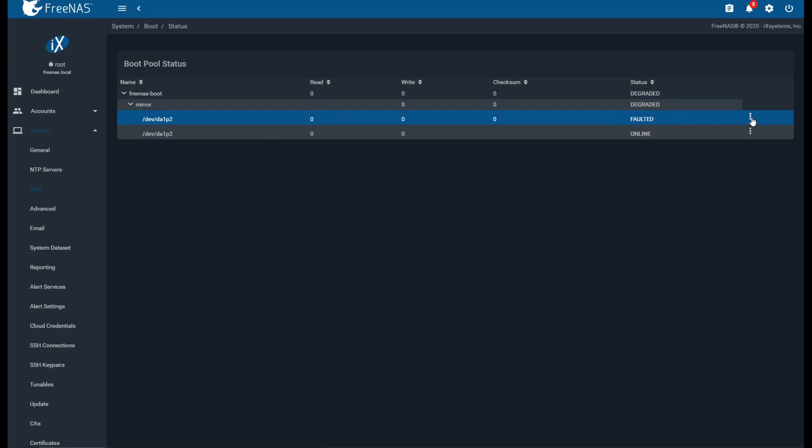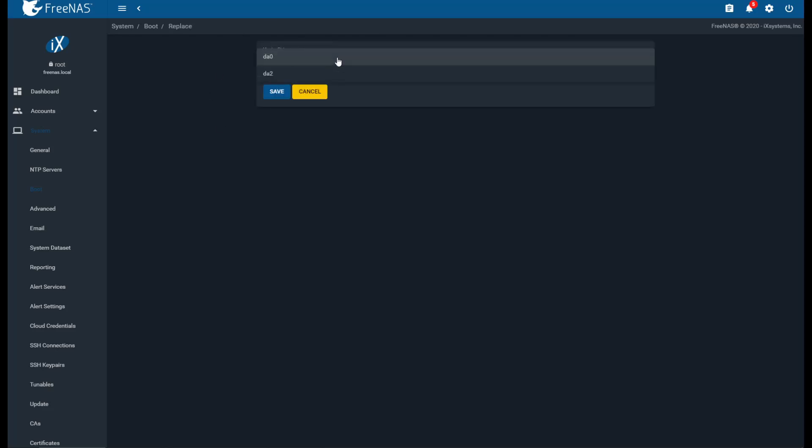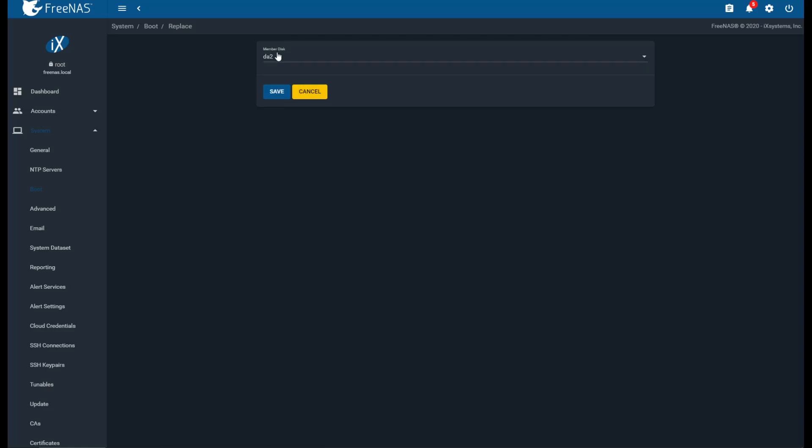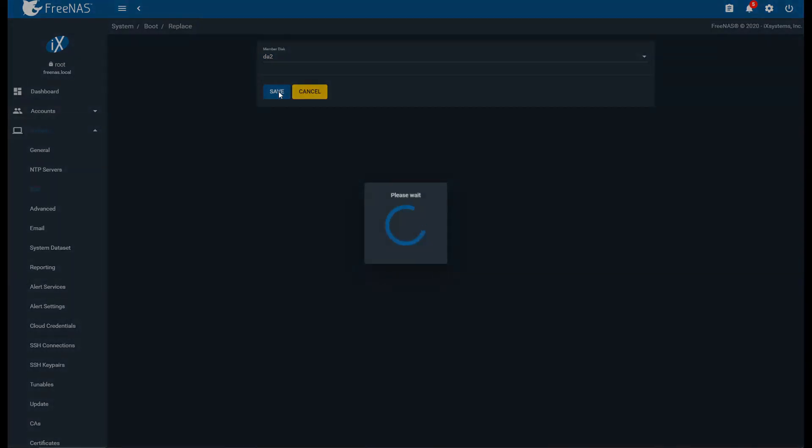What we're going to do is we're going to click on the three dots and we're going to click on Replace. And that's going to give us a menu here of the drives that we want to replace it with. So we know that DA2 is the drive that I've just replaced it with. We saw that back in the disk list. So we're going to click on that and ignore this DA0. I don't know what that is. That was probably me fiddling around with it at an earlier time. So DA2 and we're going to hit Save.